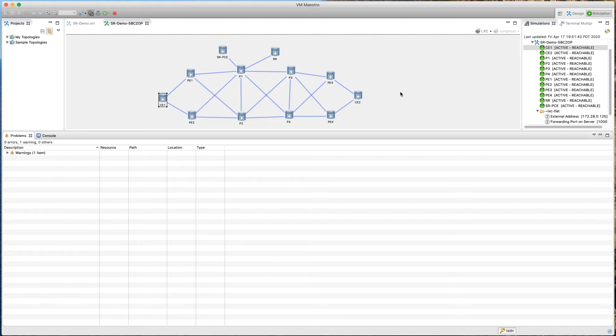We will assign a globally unique prefix SID — also called a node SID — using the loopback interfaces, assigned in a certain order. We will also define a segment routing global block, also called the sRGB block. For our demonstration we will use a standard range, and as Cisco recommends, it is good practice to have the same sRGB block across all nodes.